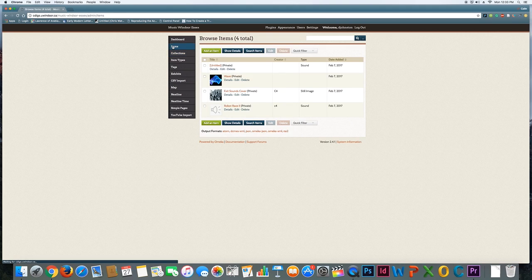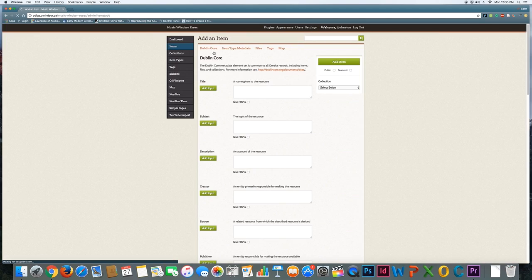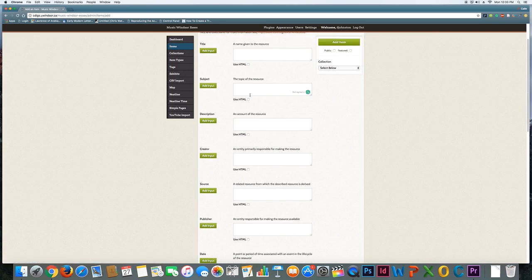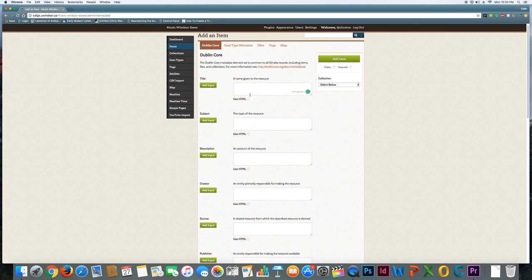Now I'm going to click on the items link here on the side, and you can see the different items that exist. There's a couple of images and there's also a sound file. So if I want to add an item, it's just as simple as clicking Add Item, and then I want to fill out as much information as I can about this item that you have—whether it's a sound file, an image, whatever it might be.